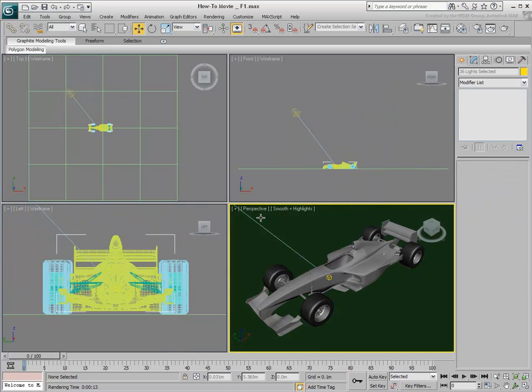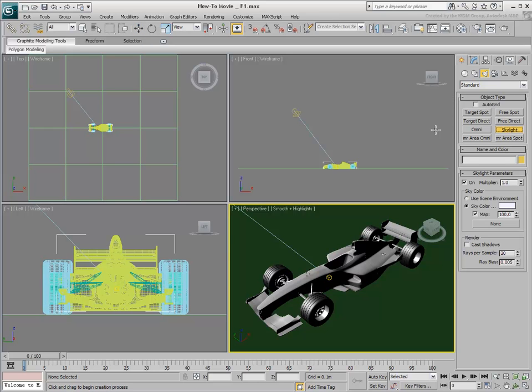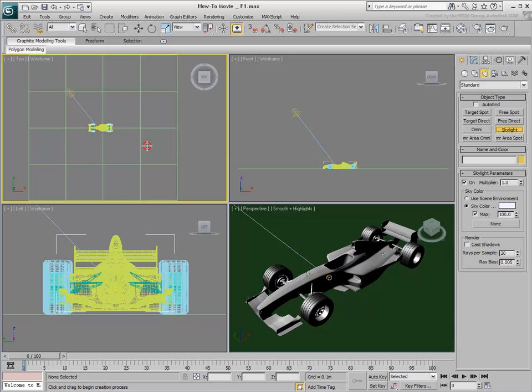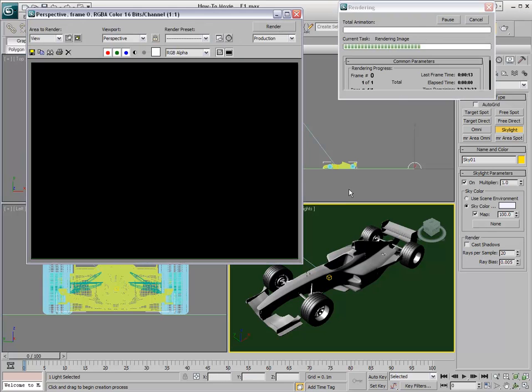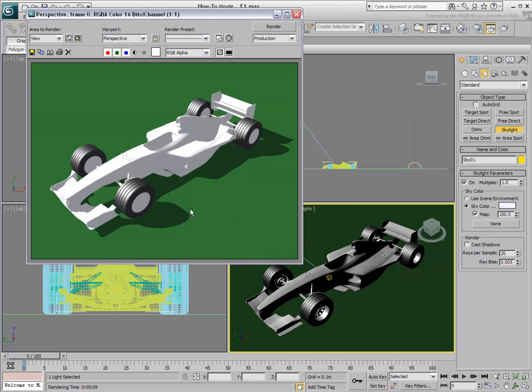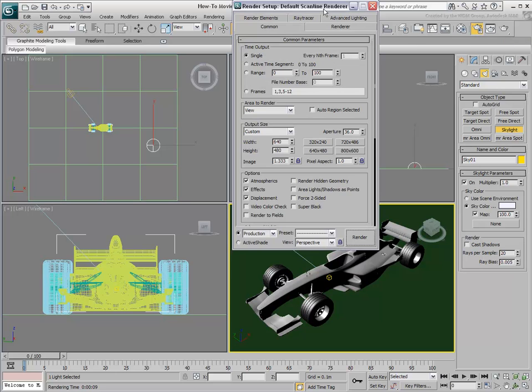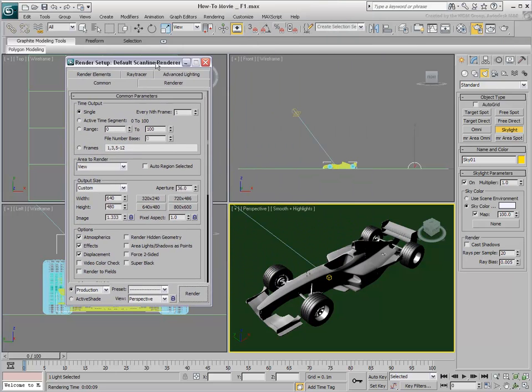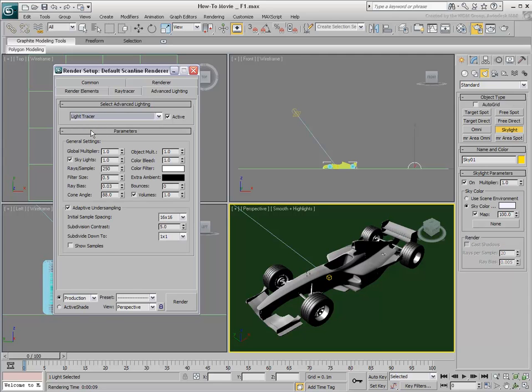Another method to simulate daylight global illumination is to use the Skylight object. On its own, it floods the scene with ambient light and produces a very unnatural render. To use Skylight efficiently with Scanline Rendering, you need to use it in combination with the Light Tracer engine. Light Tracer simulates daylight in a dome pattern but also accounts for the bouncing of light rays.